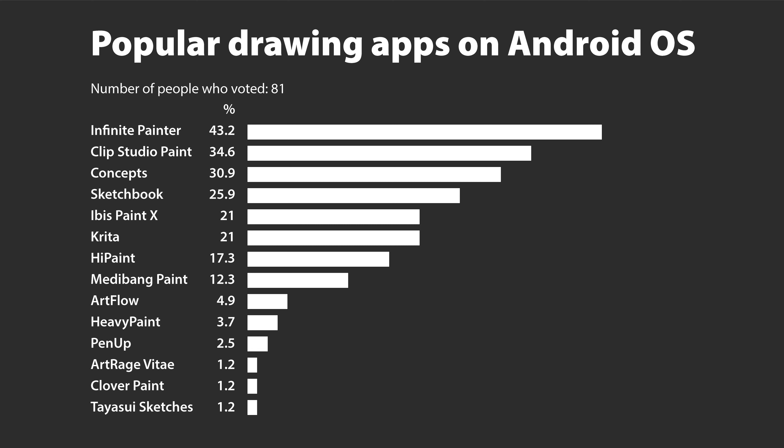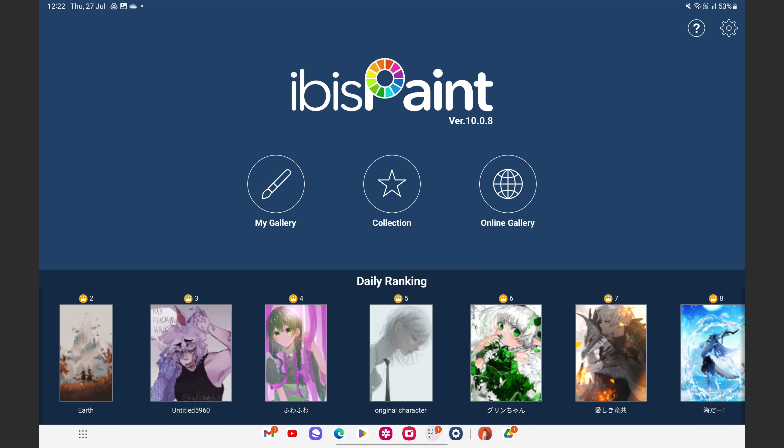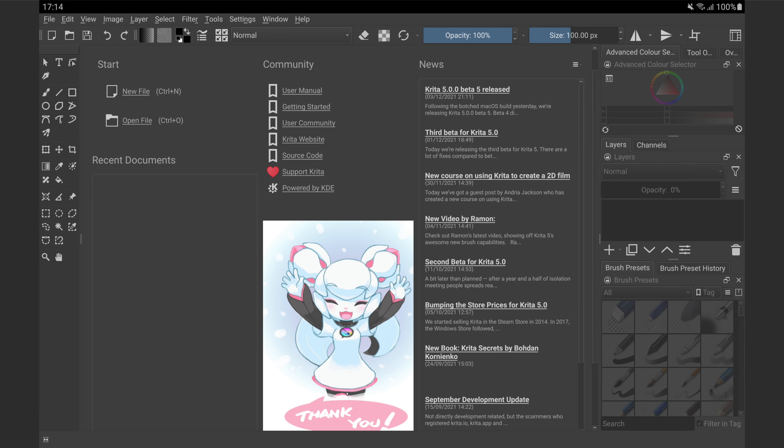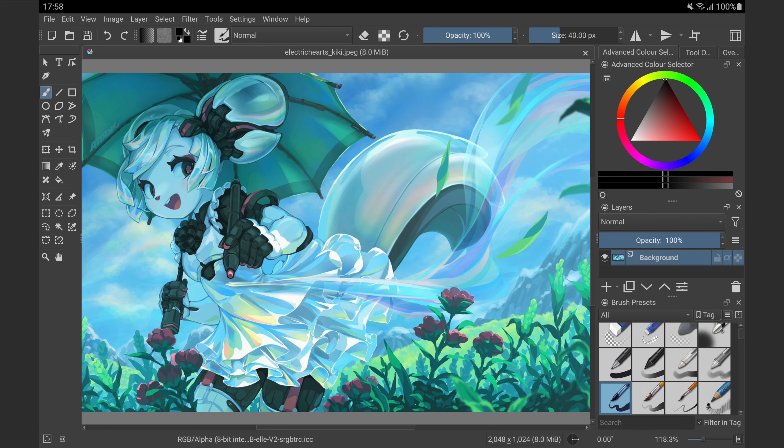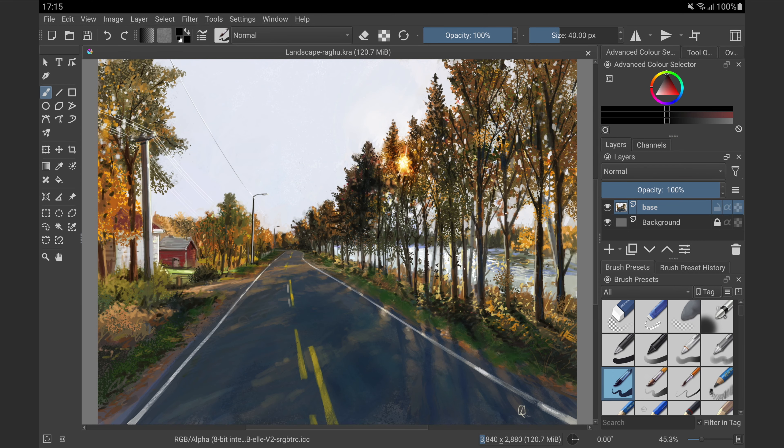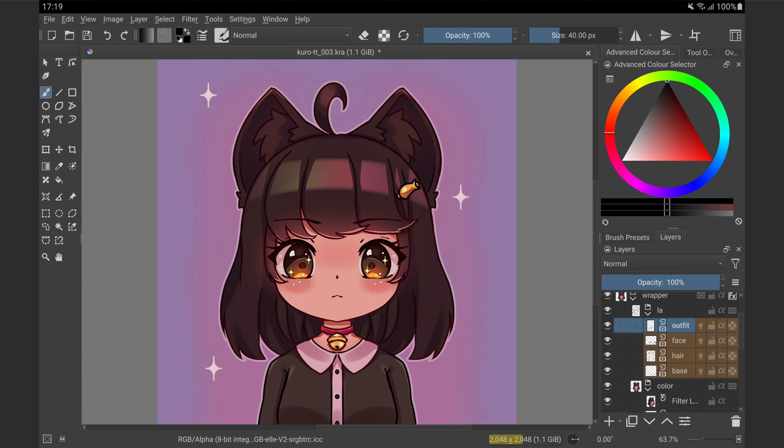At number five we have two apps because they have the same number of votes. We have Ibis Paint X and Krita. I don't use Ibis Paint X so I can't say much about it. As for Krita, I've known this app for a very long time even though I don't really use it. Now Krita has a lot of features. I think in terms of number of features it probably can match Clip Studio Paint. So I'm not sure why it's at number five or at number six. I thought it should rank higher because this app is free.